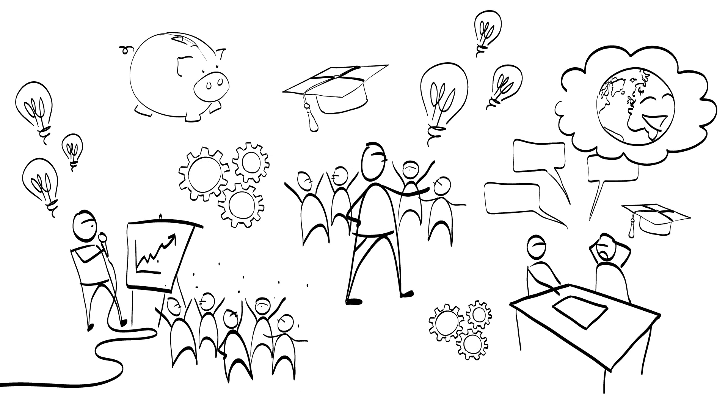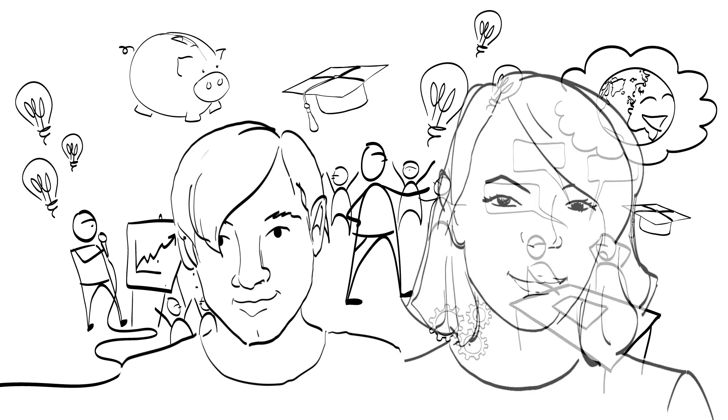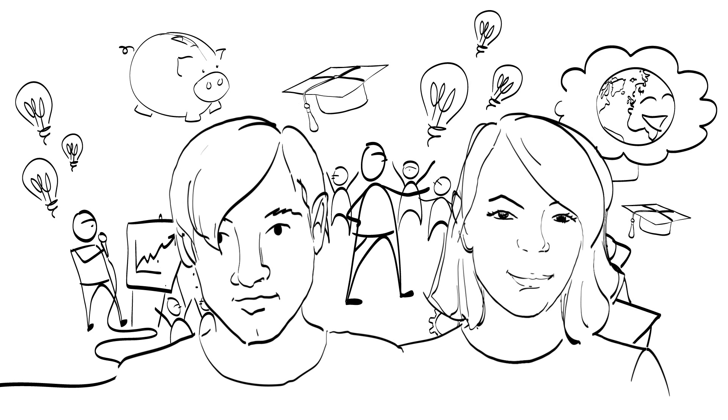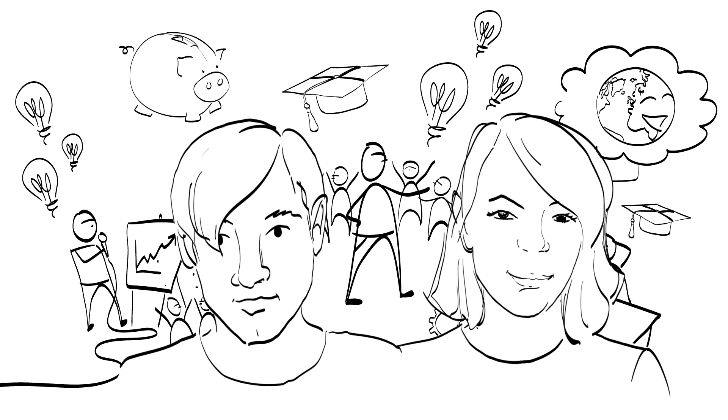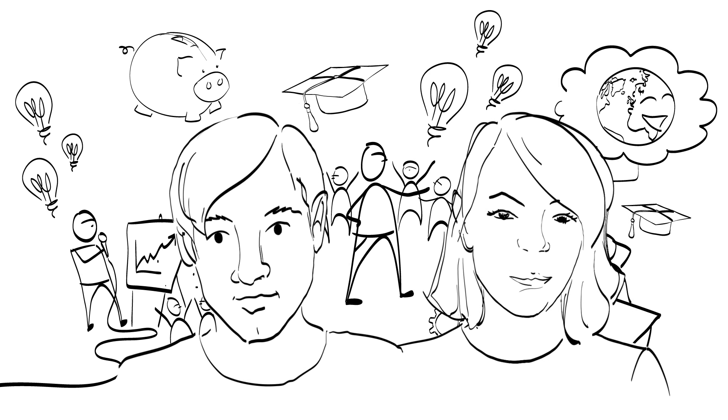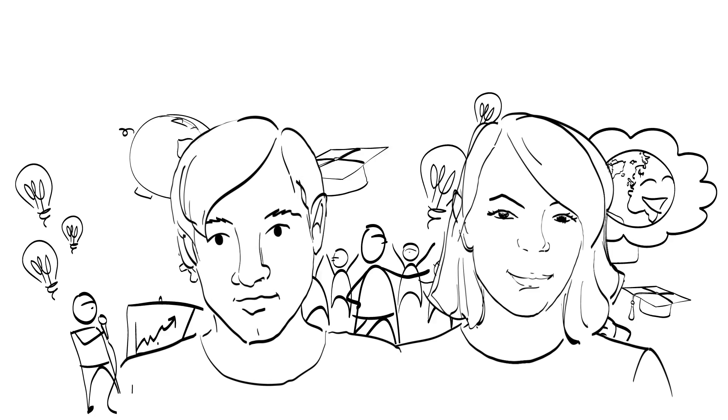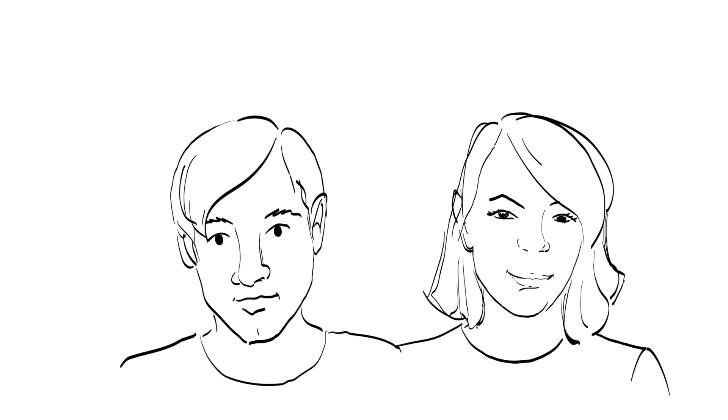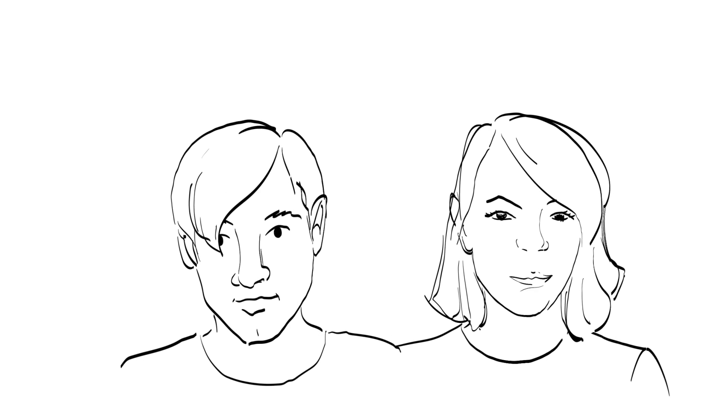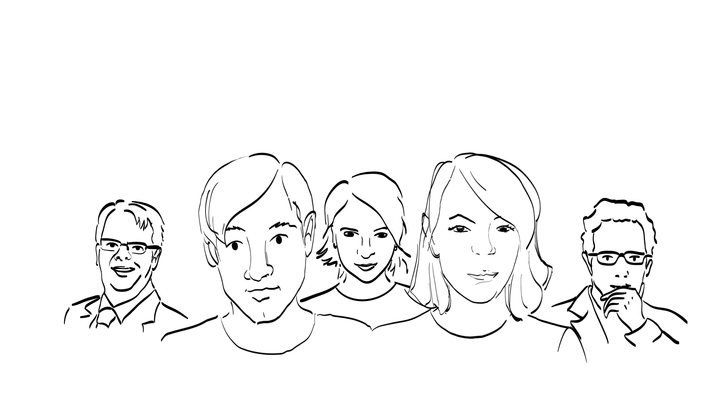By now you may think that the technology entrepreneur is a jack or jackie of all trades. Maybe in the ideal world he or she is, but as they say, a jack of all trades is a master of none.